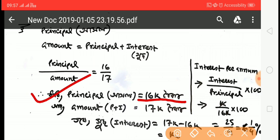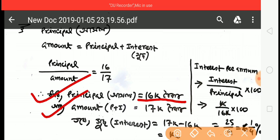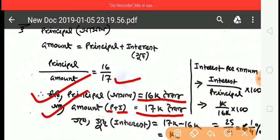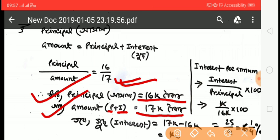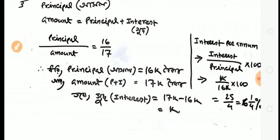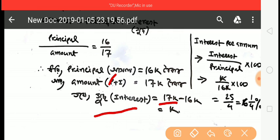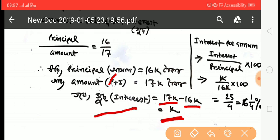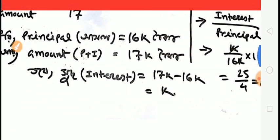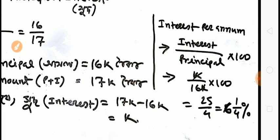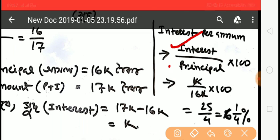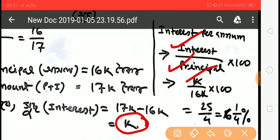Amount = principal + interest. If principal is 6, amount is 7, then interest = 7 minus 6 = 1. Interest is 1 out of principal 6. Rate of interest = interest divided by principal into 100, which is 1 by 6 into 100.